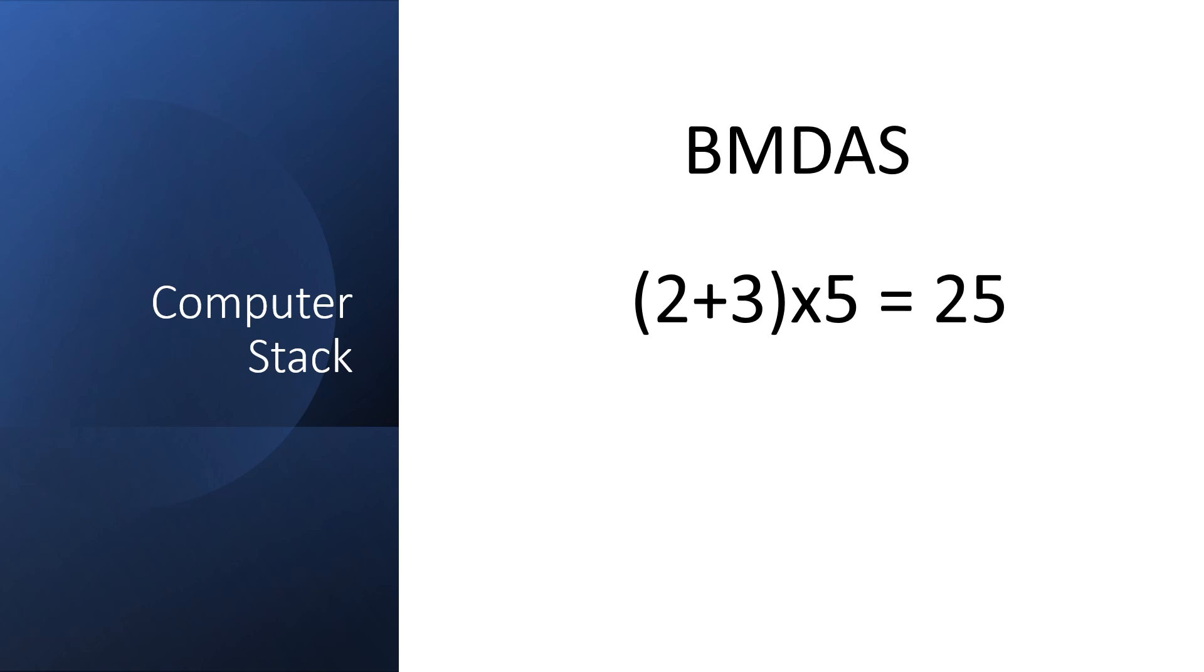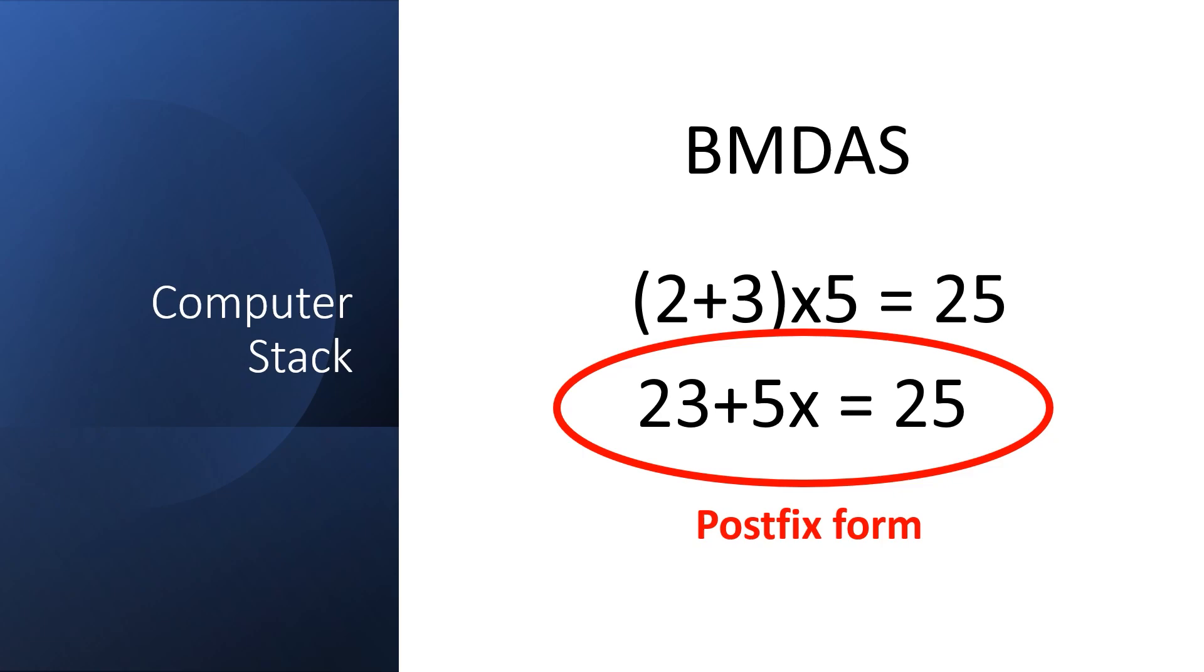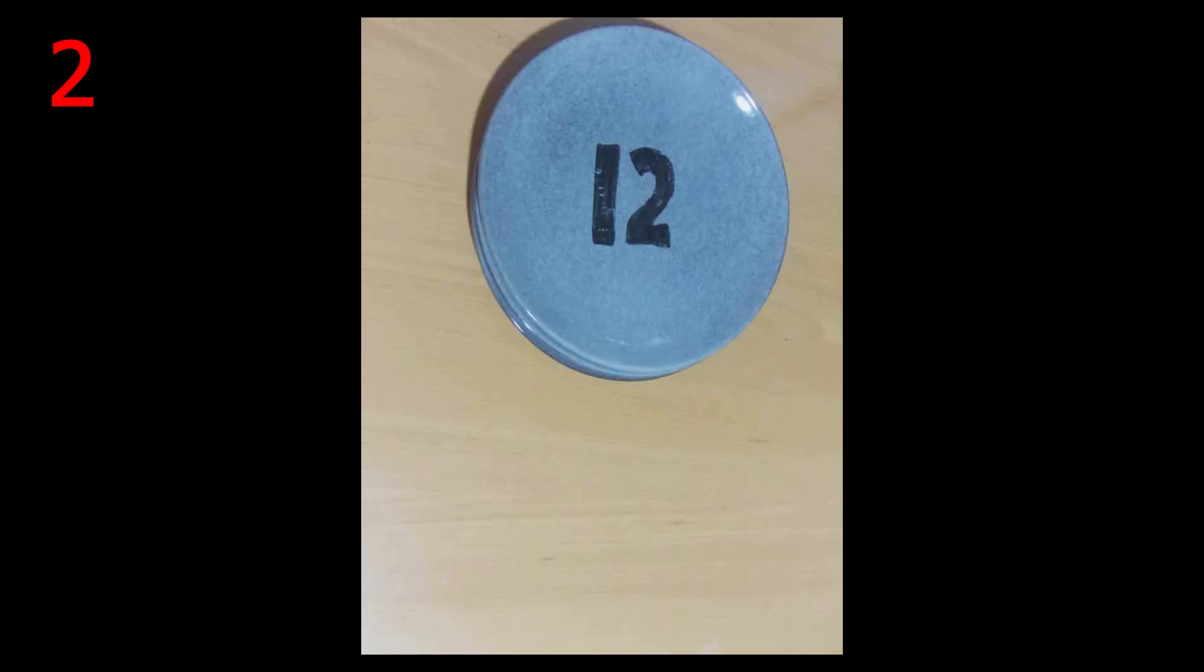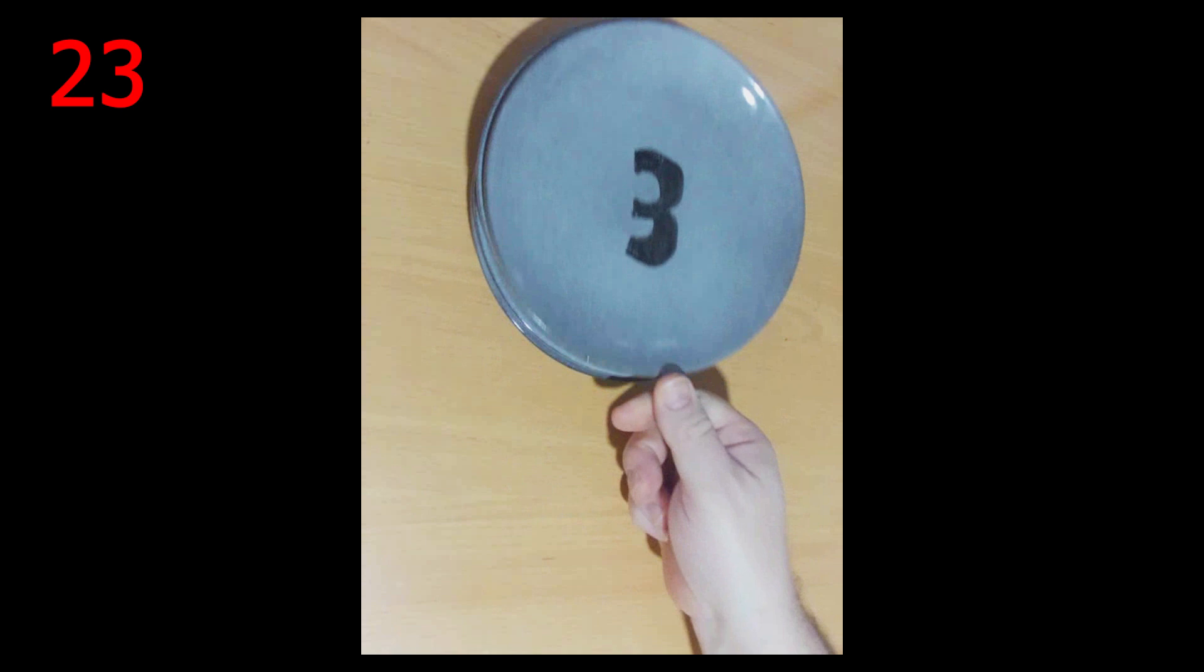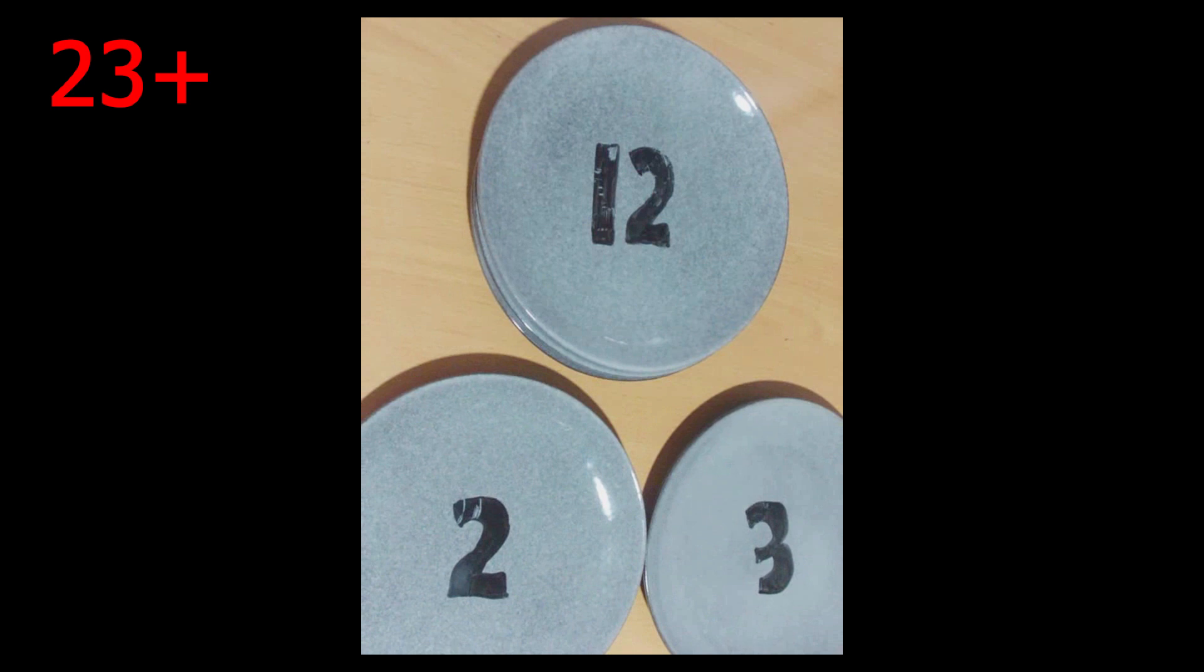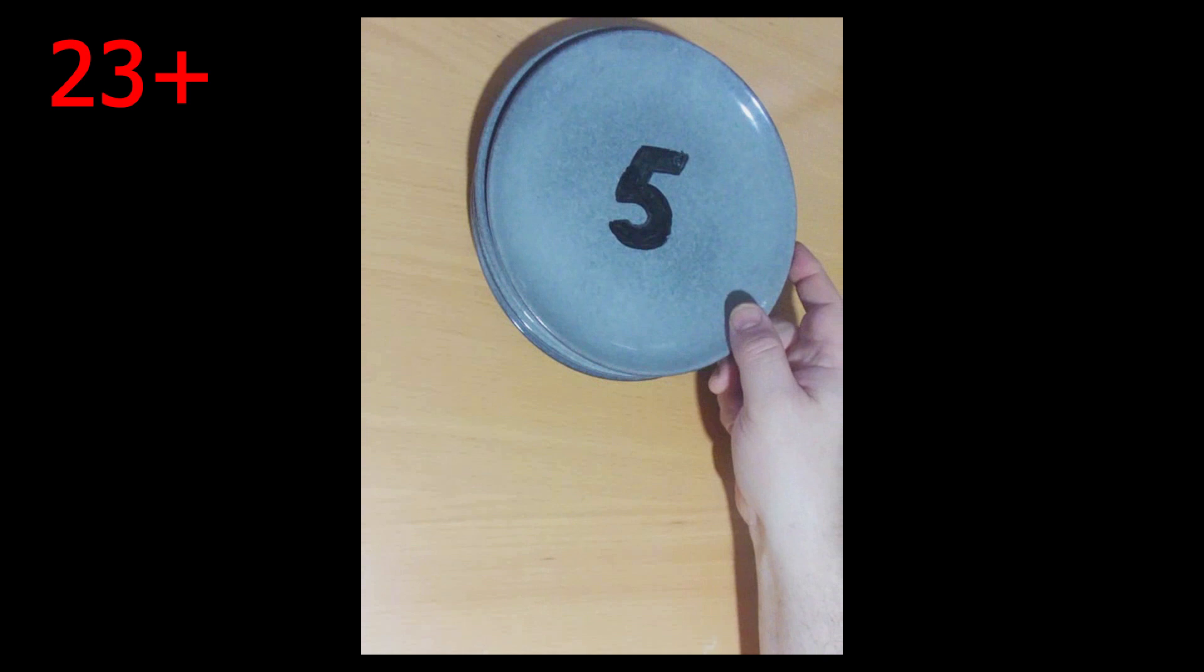I can also compute the alternate version of this equation with the stack. There's a reverse polish notation form for this. First, I push the 2 plate onto the stack, then the 3 plate onto the stack. The plus symbol tells me to take off the 2 top elements of the stack, add them together, and push the result back onto the stack, which is a 5 in this case.